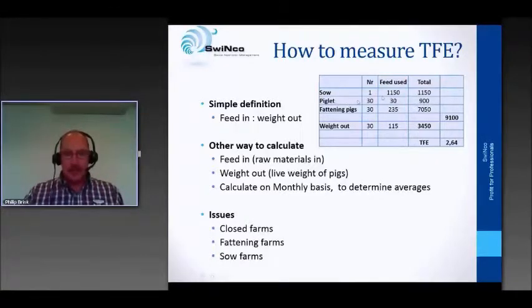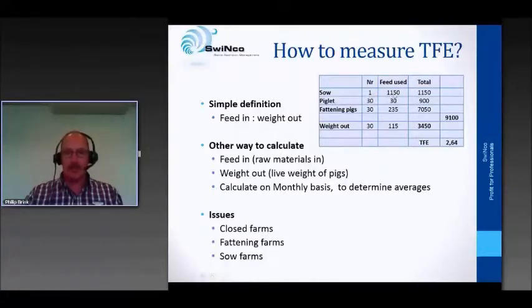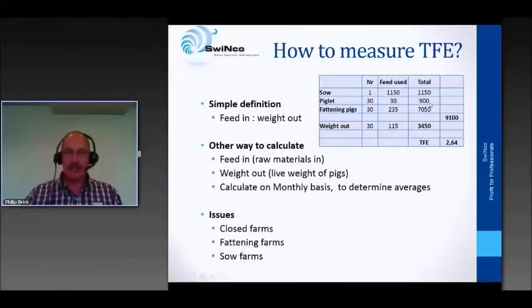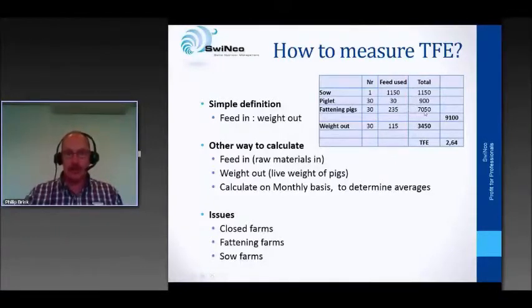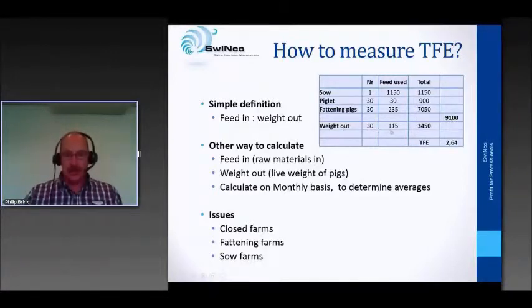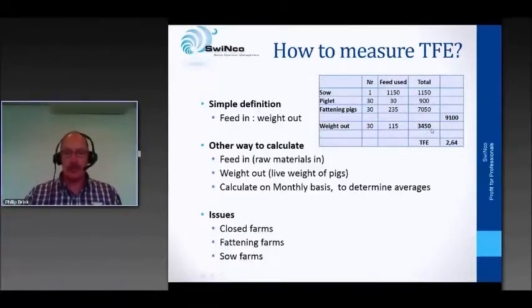Here is a simple example of how to calculate. One sow is consuming about 1,150 kilos of feed. Thirty piglets consuming about 30 kilos per piglet is 900 kilos. Thirty fattening pigs consuming 235 kilos each comes to 7,050 kilos. Total feed in is 9,100 kilos. The weight out in this calculation: 30 piglets at 115 kilos live weight gives 3,450 kilos coming out of your farm. Feed efficiency: 2.64.